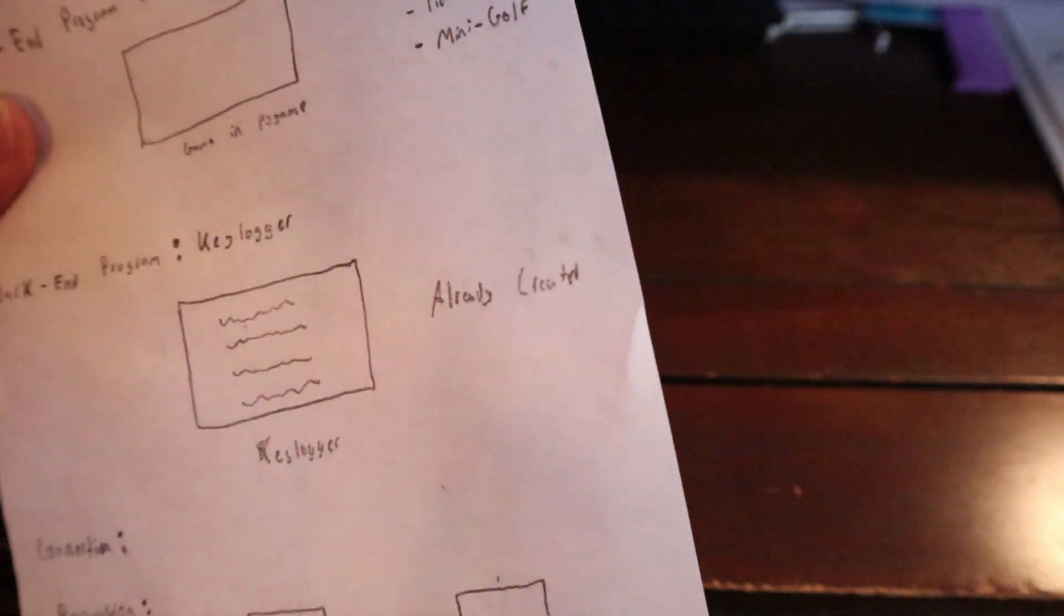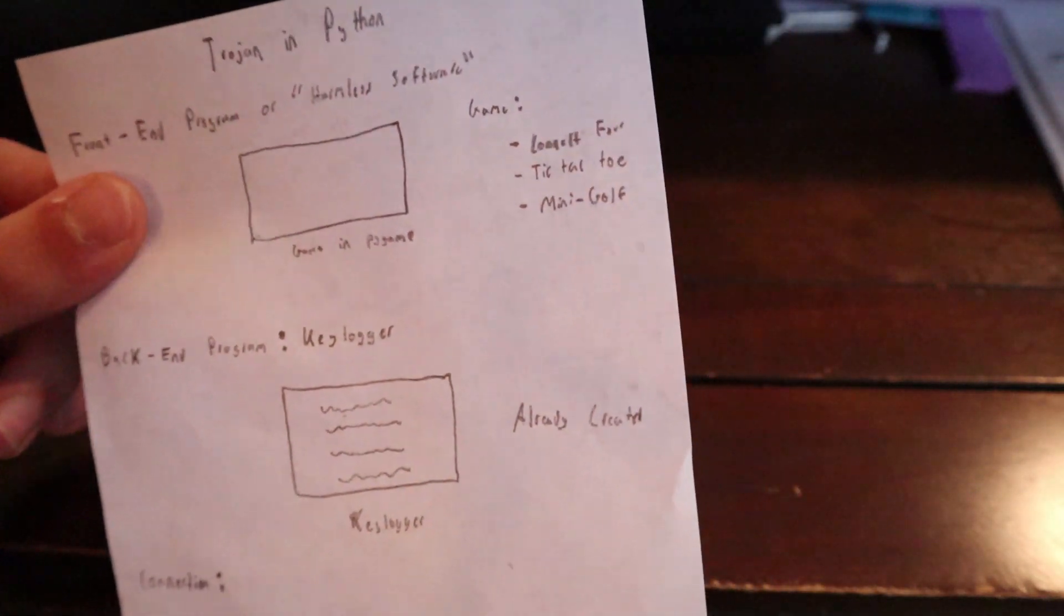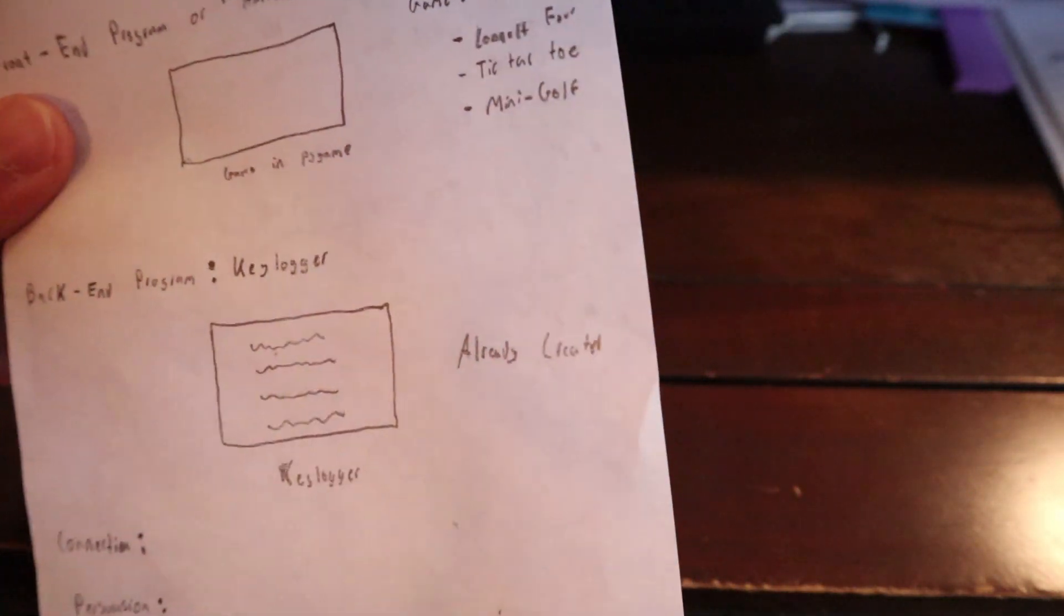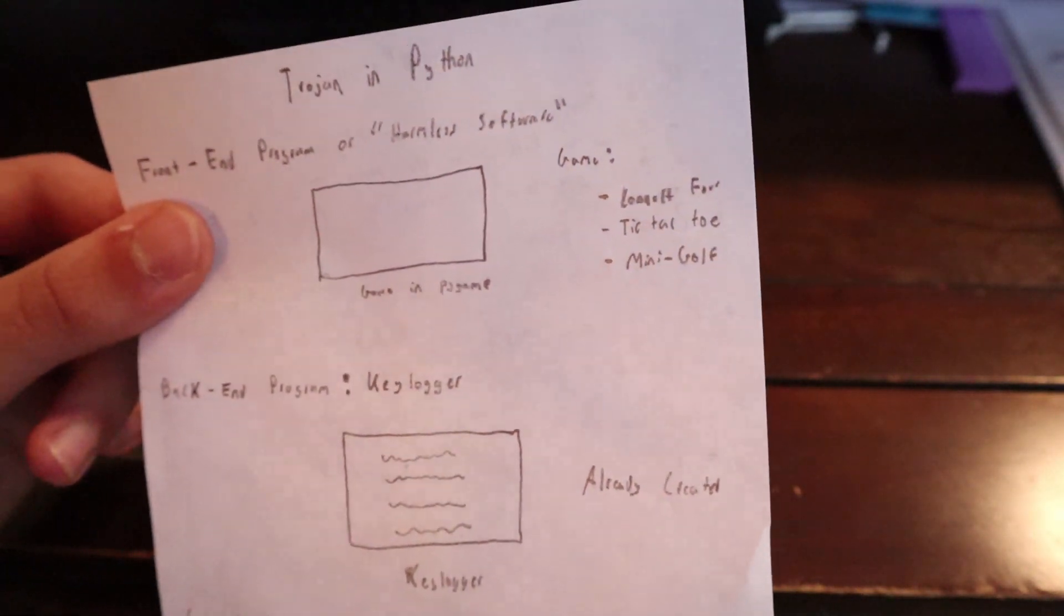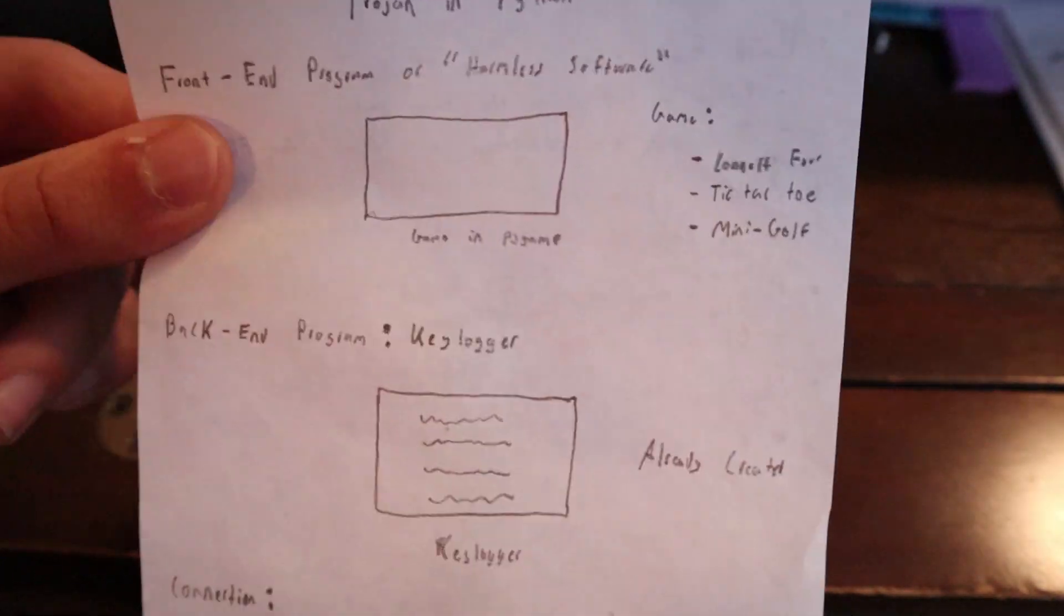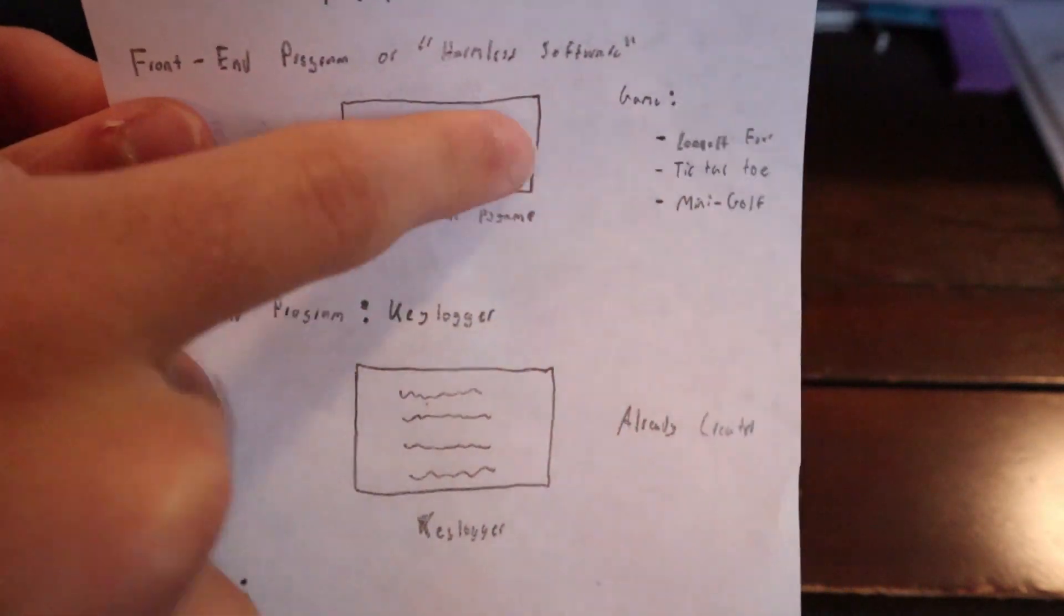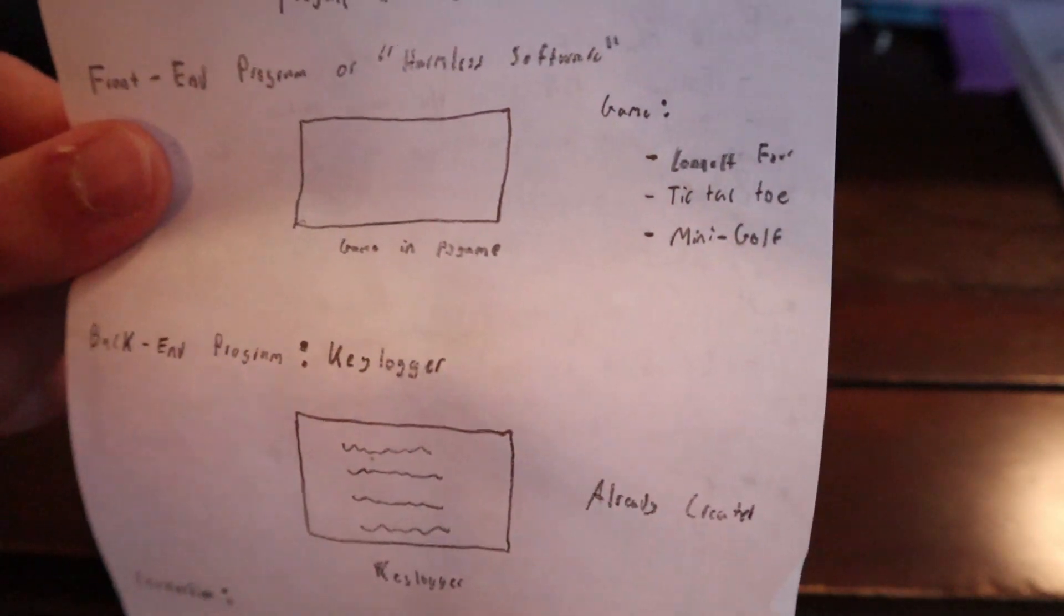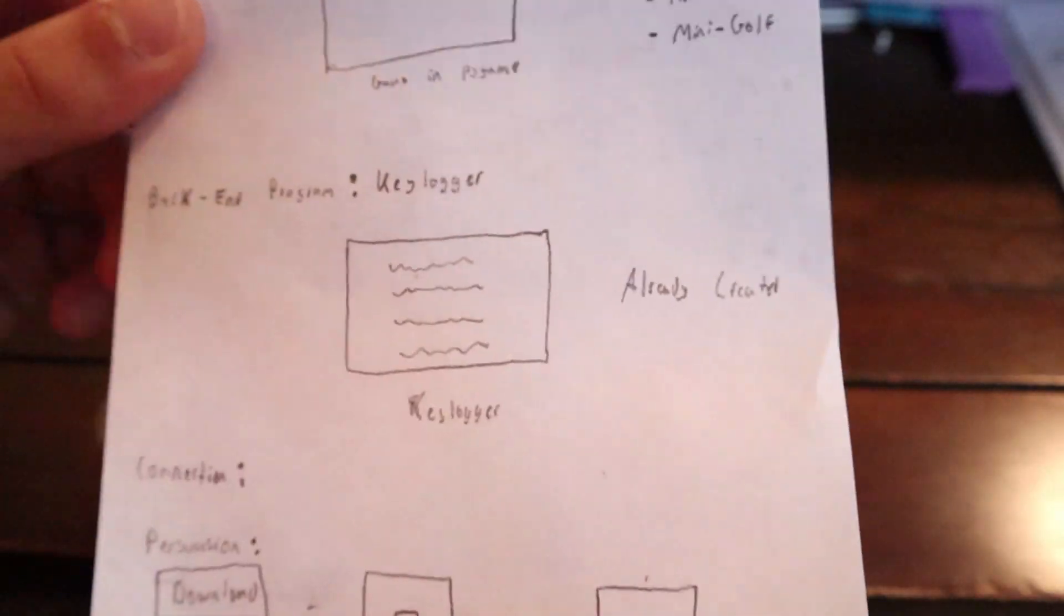On the back end, there is an adversary, an attacker who has either established a backdoor connection and can implement other malicious software into your computer. I've really defined the front and back end. The front end is this seemingly harmless software, and this one is going to be a game that I'm going to develop in Pygame.